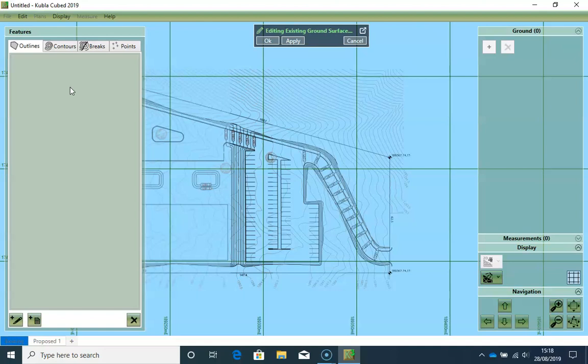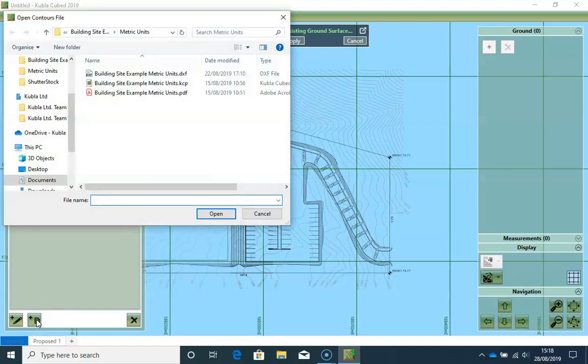Now in these controls we define all of the elevation features we have available for the surface. We have contours in our CAD file, so we will select the Contours tab, and then click on this button to load the controls from a file. So I click on my CAD file.